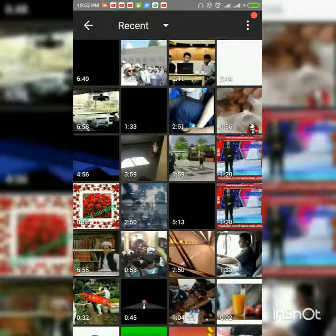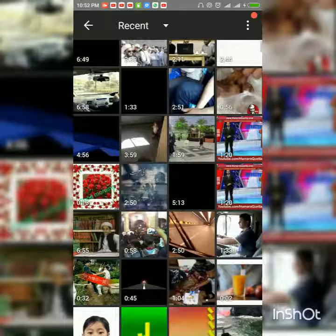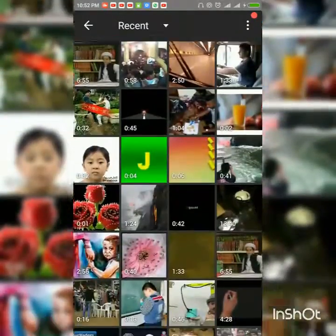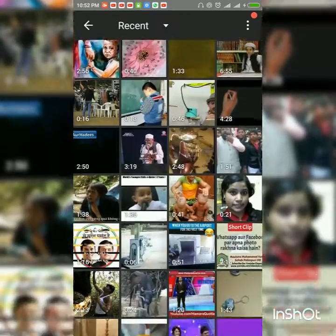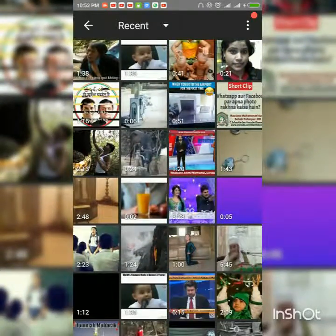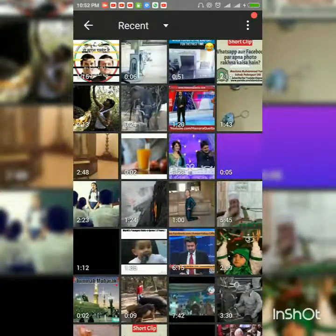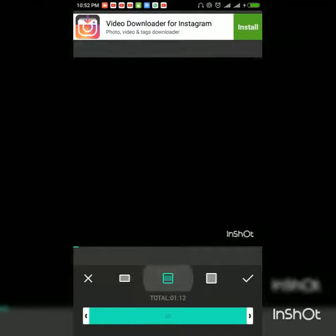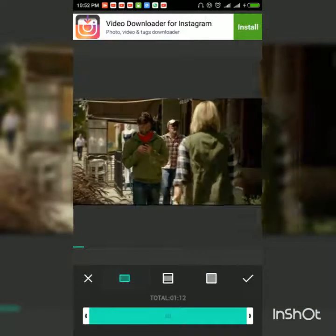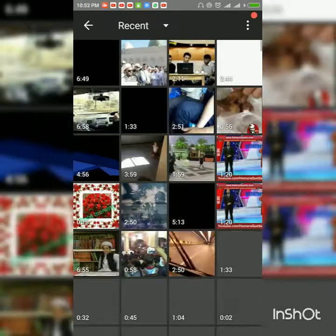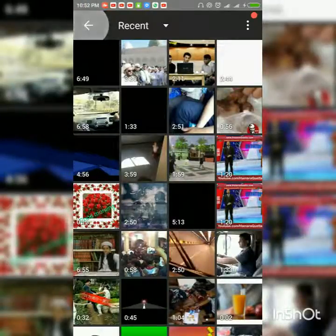Just select the video. I'm selecting a video right there now. You have got many options like that.